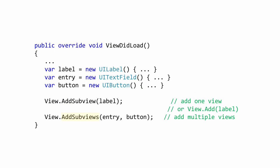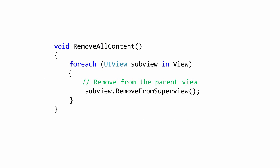If you want to examine the subviews for a view, it's quite easy to do. Xamarin iOS makes the UIView class IEnumerable, which means you can use foreach to iterate through the children and examine each one. Here, we are walking through all the children views and removing each one.